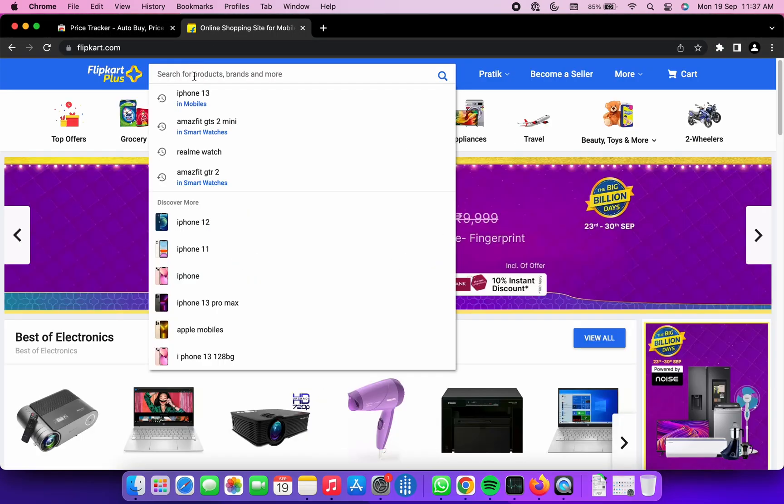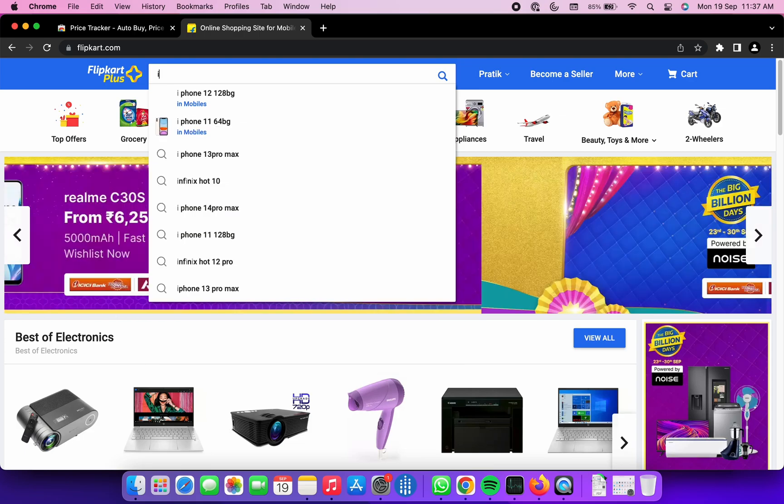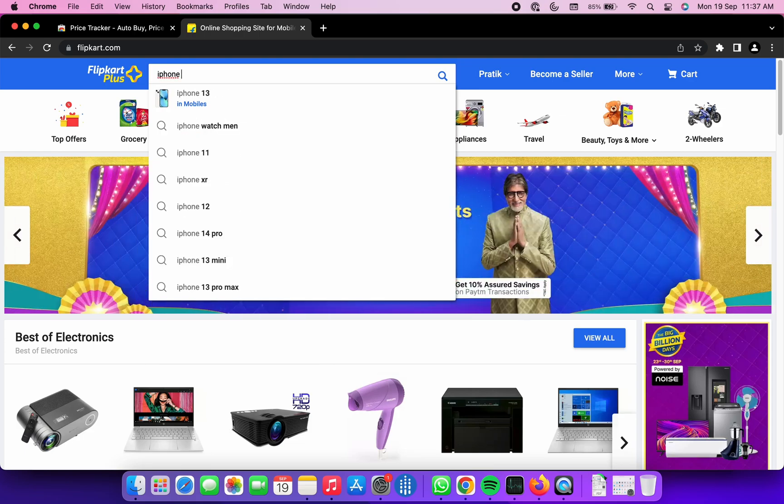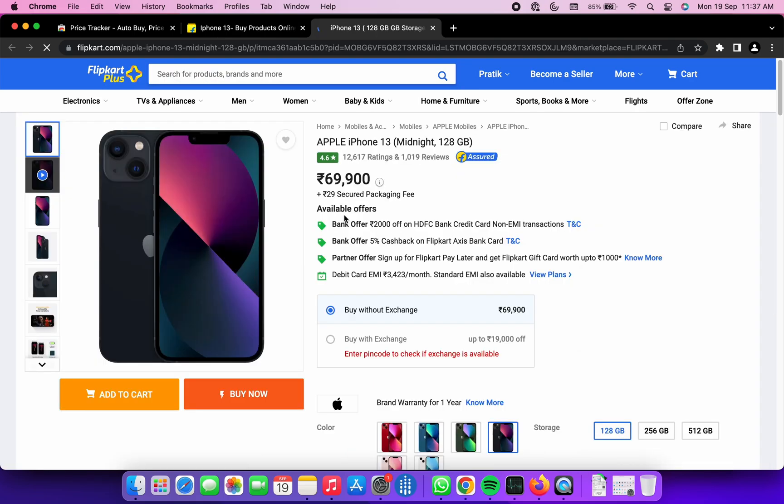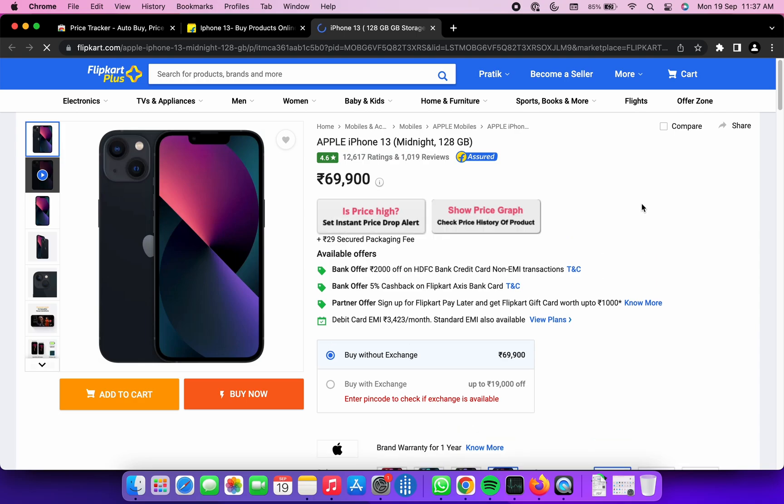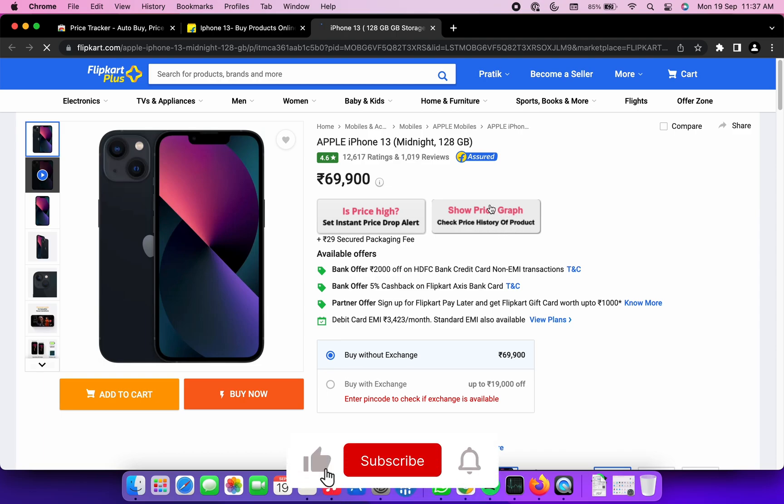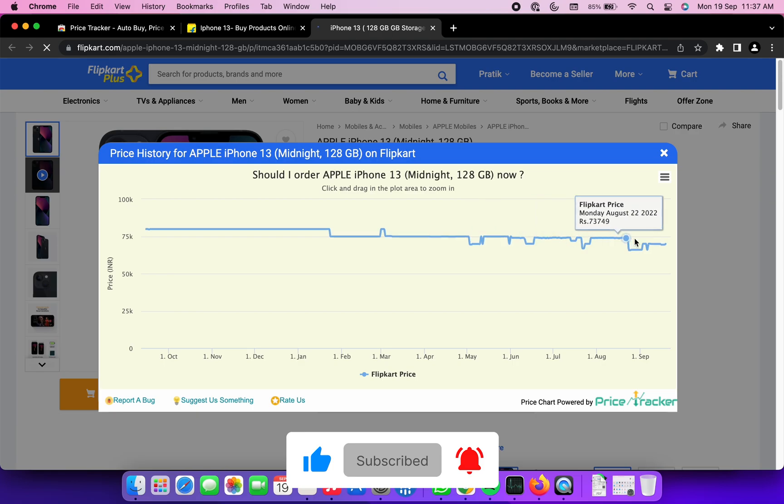Now go to flipkart.com and search for any of the favorite products that you wish to track the price for. Once you are on the product page, the extension might take 4-5 seconds to load on the screen. You will see two buttons on the screen that say show price graph and set price drop alert.